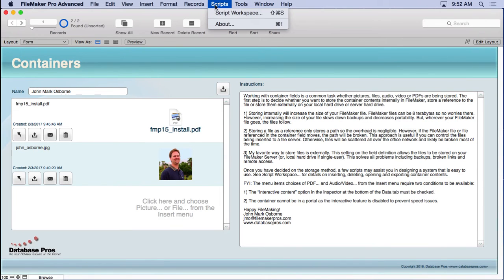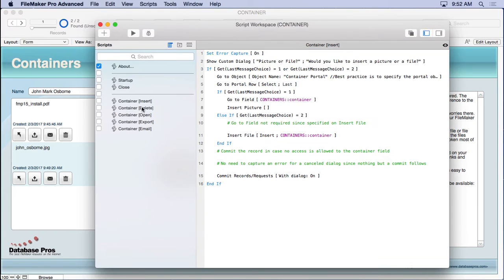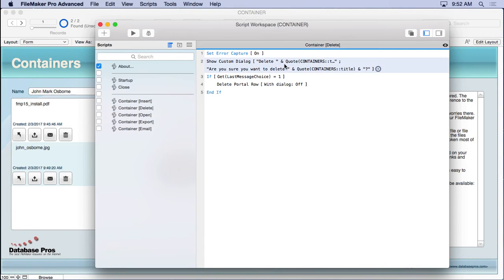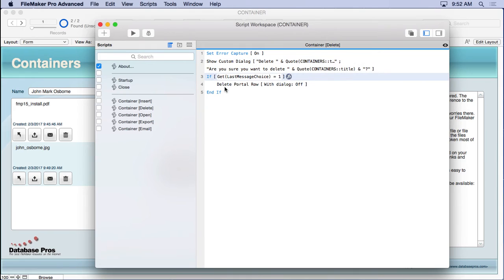The delete script is pretty simple. It shows a custom dialog with the container name in quotes — converting the container value to text since it can't display it otherwise. If the user hits yes, it deletes the record.